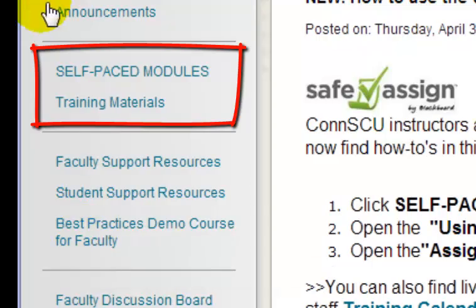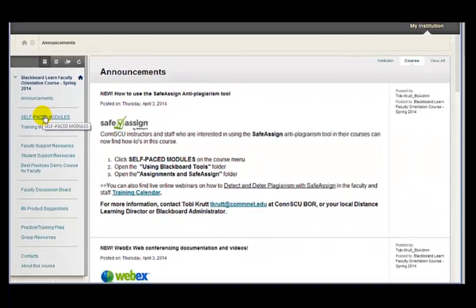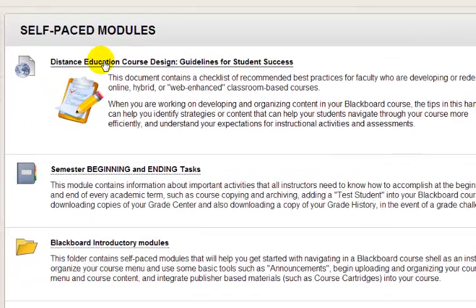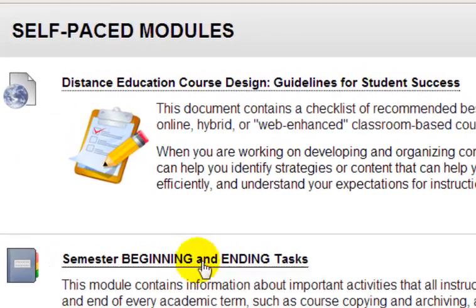Let's begin by clicking the Self-Paced Modules button on the menu. We'll start at the top and work our way down through the various modules and folders contained on this page.